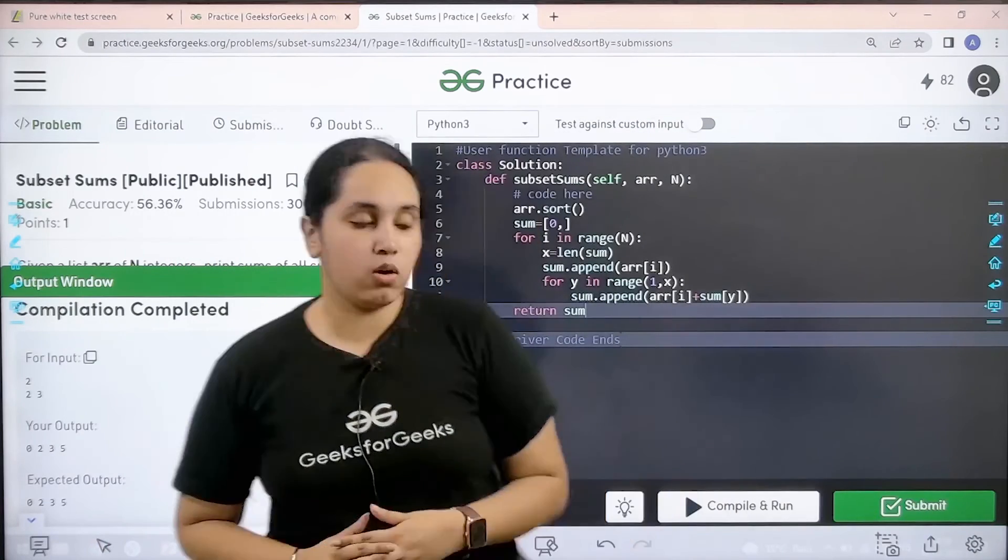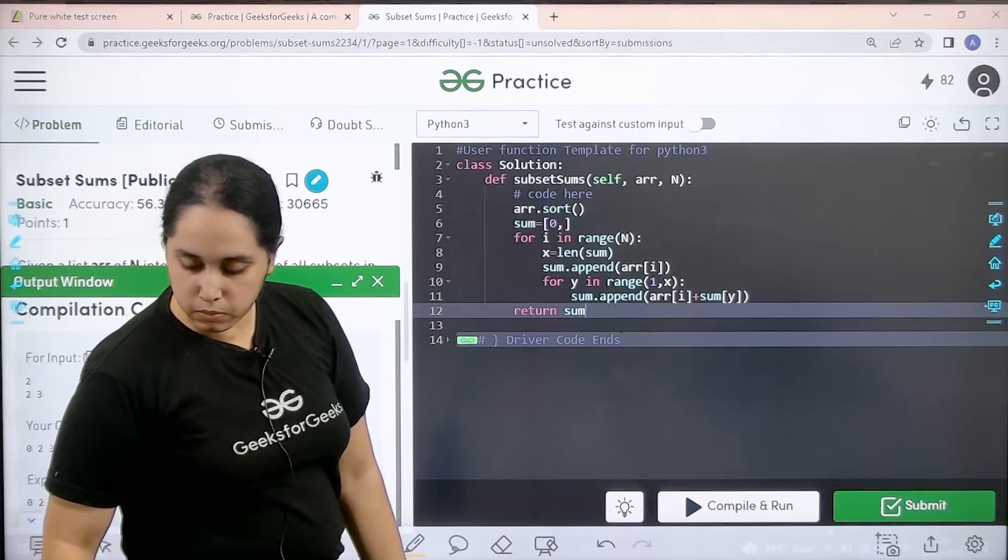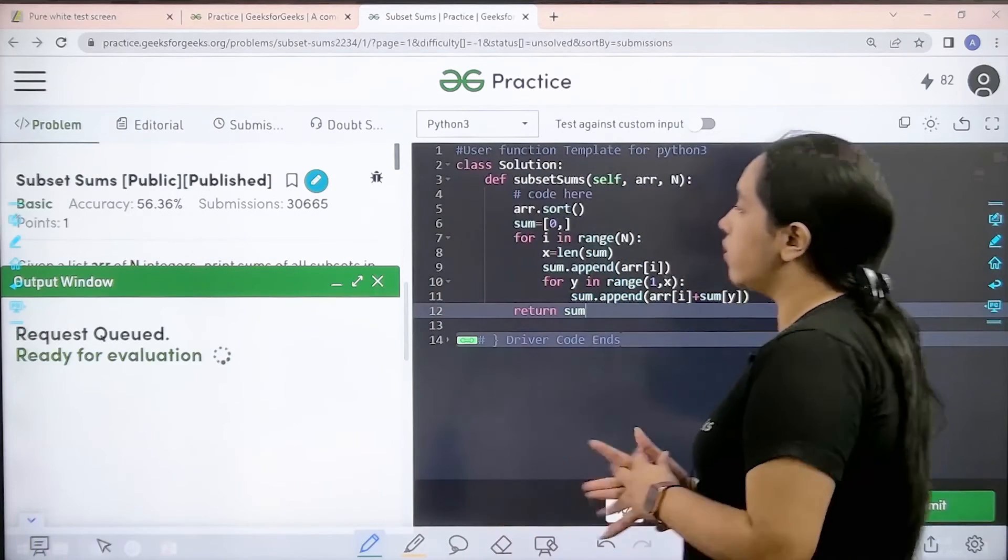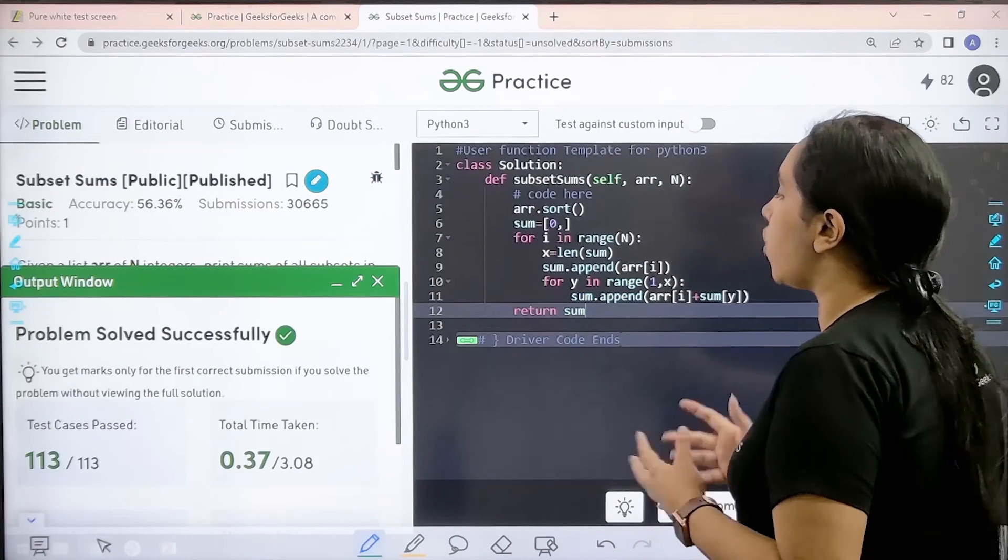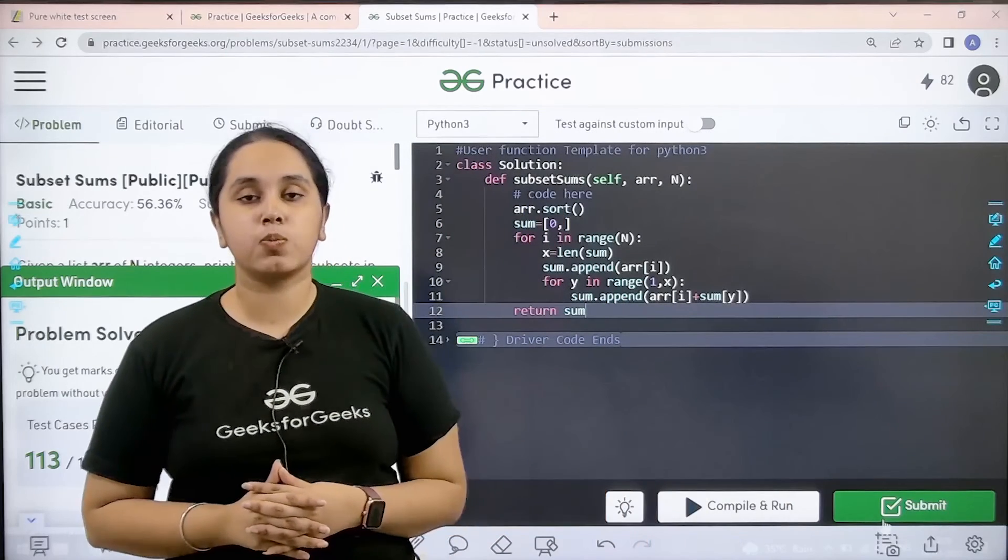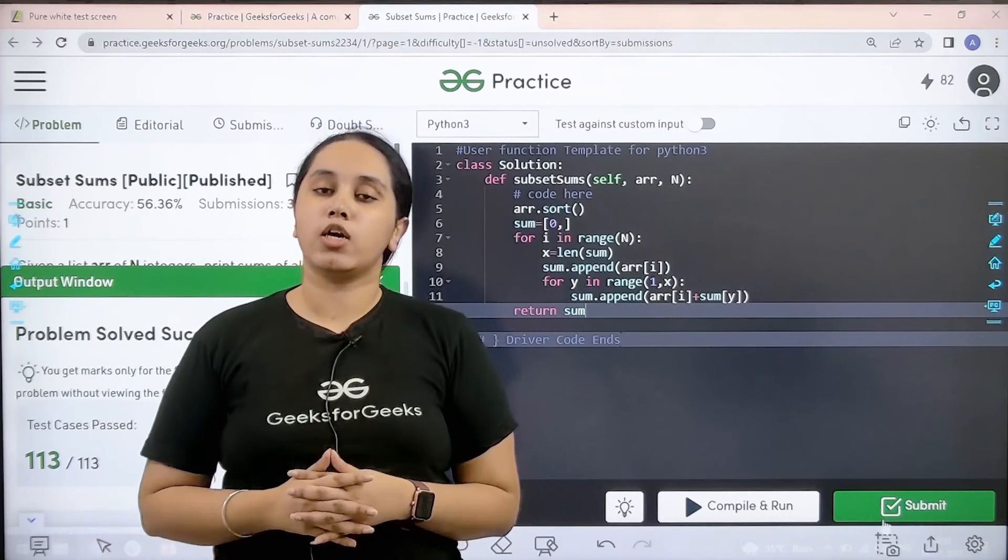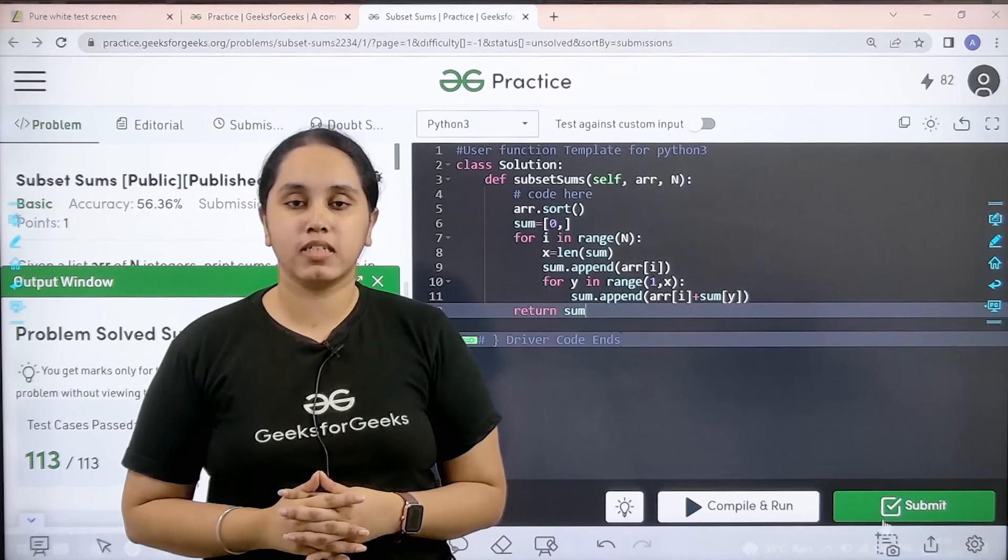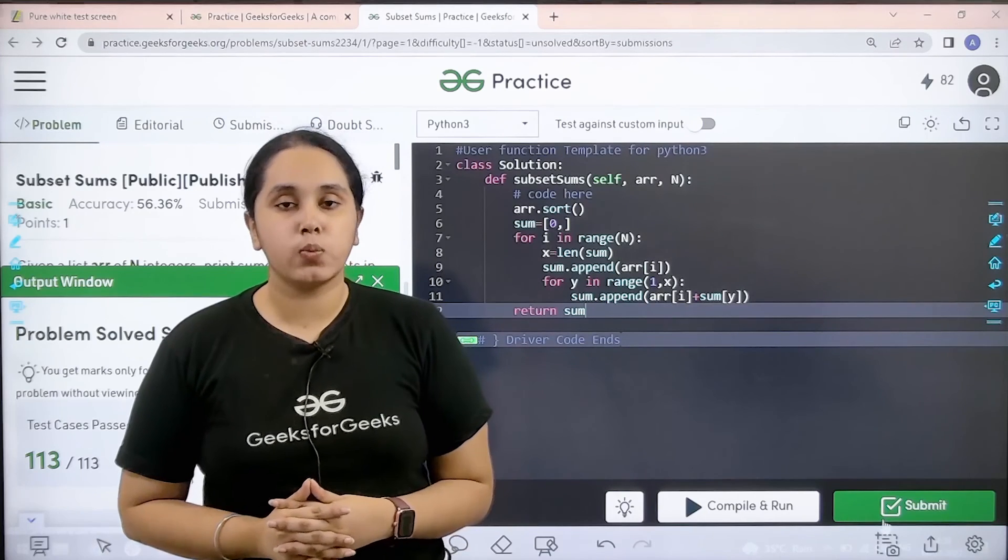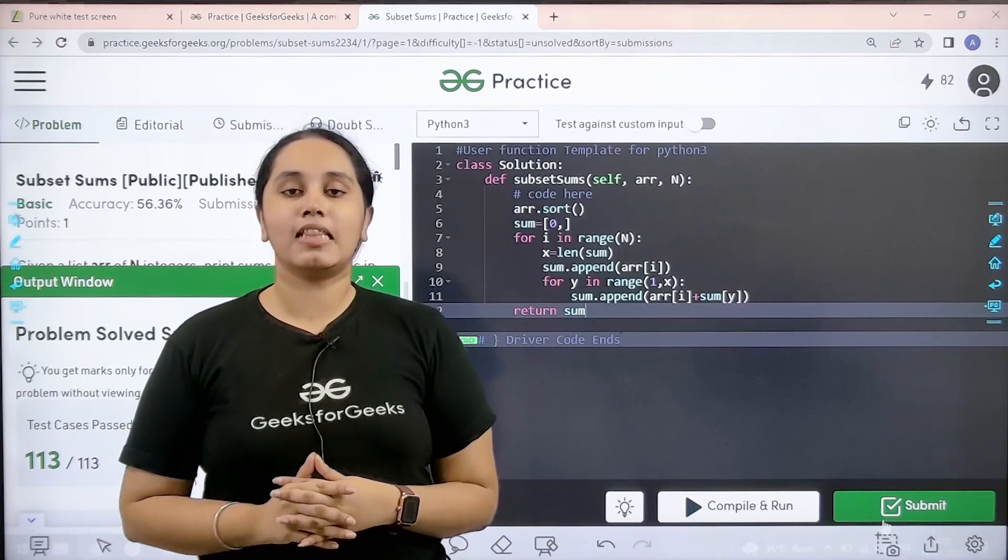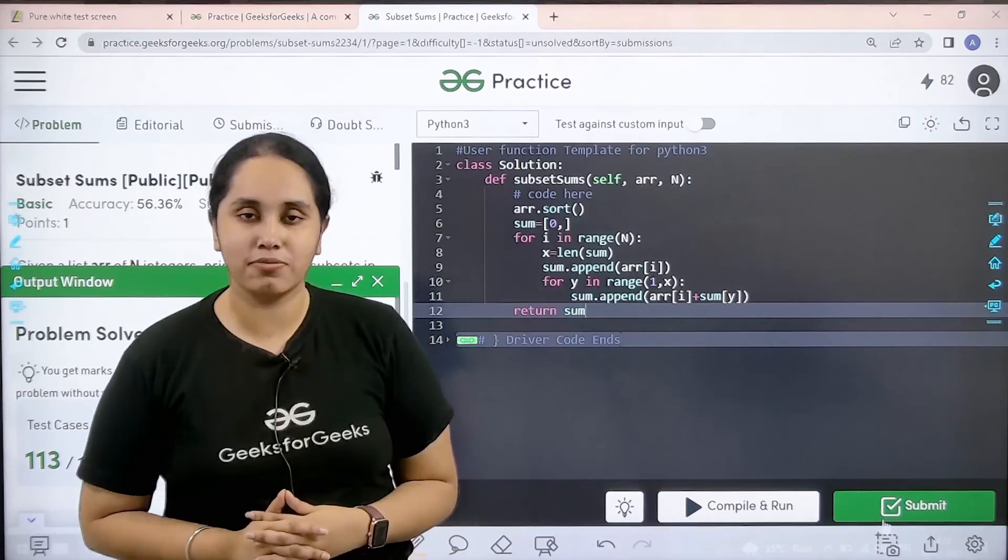So now I would submit the given problem. Problem is solved successfully, and this is how you solve the practice problem subset sums. I hope this video was helpful for you and you guys enjoyed it. If you guys have enjoyed the video, make sure you click on the like button. Thank you for joining me today.